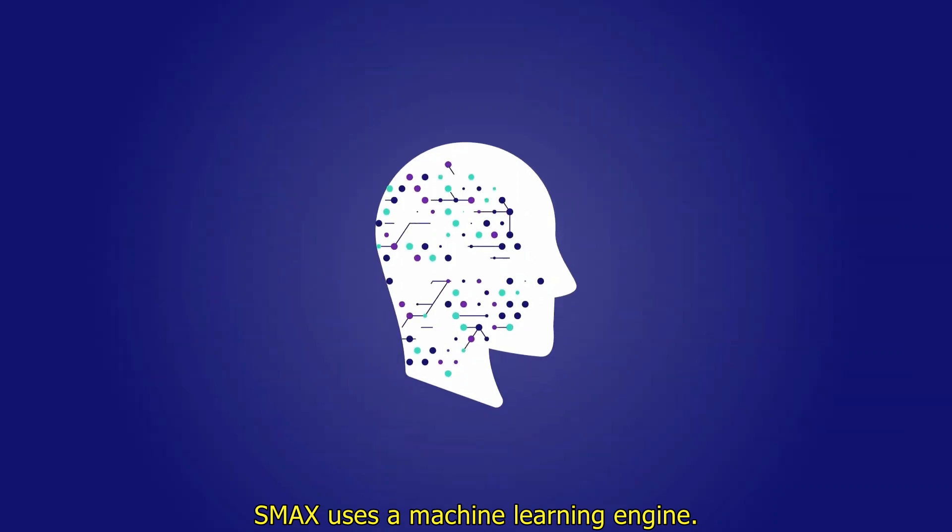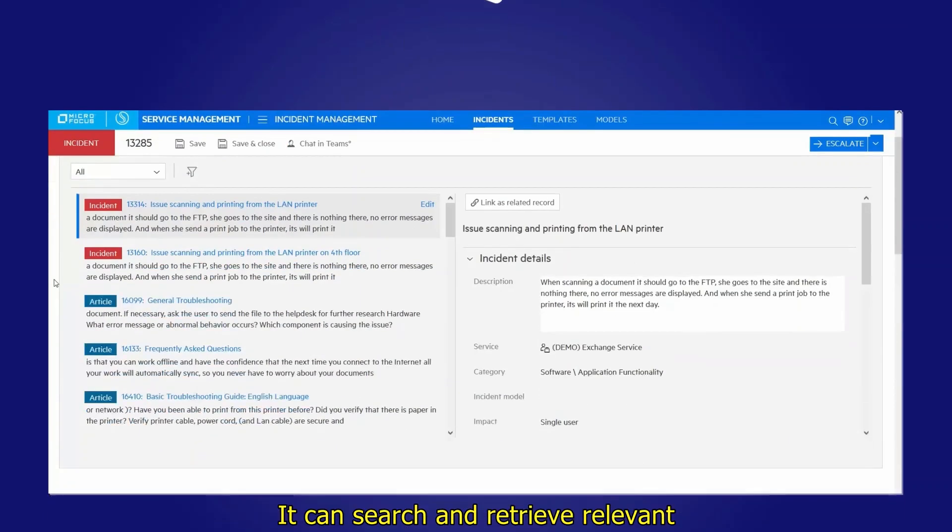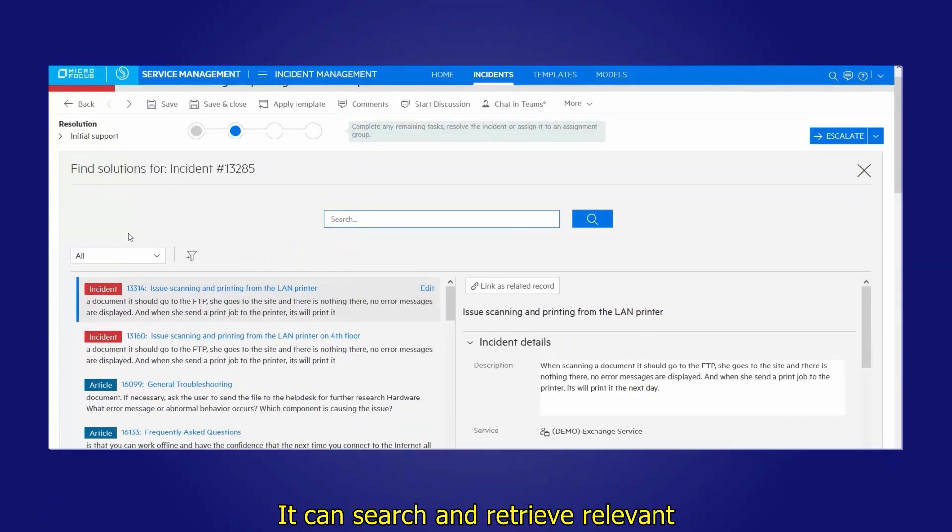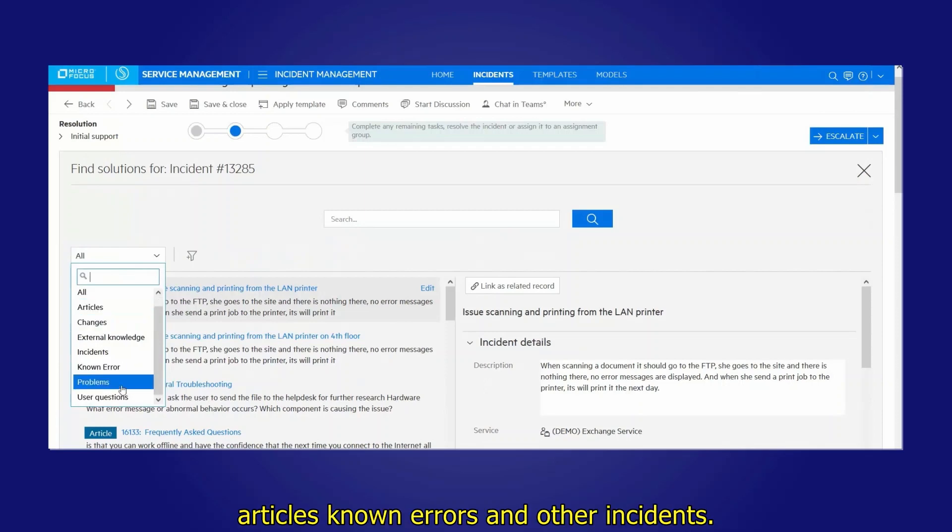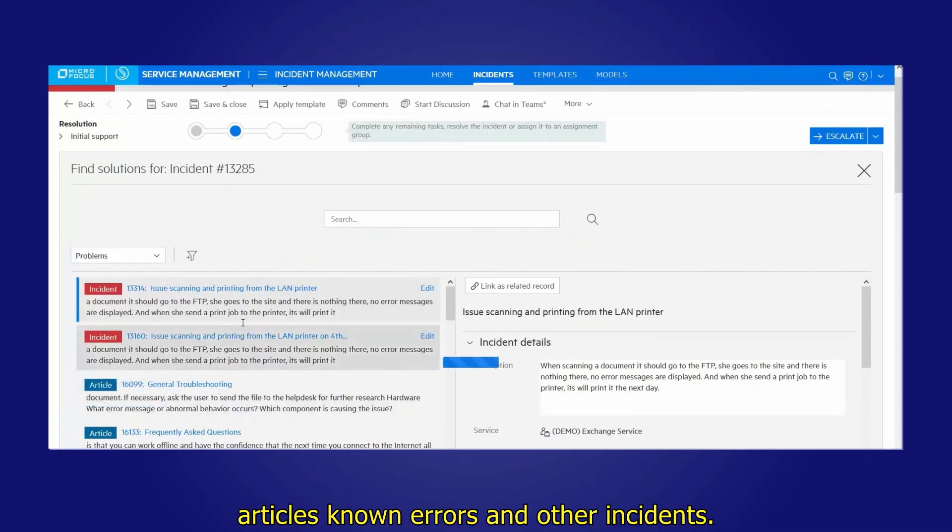SMAX uses a machine learning engine. It can search and retrieve relevant solutions across the knowledge base from articles, known errors, and other incidents.